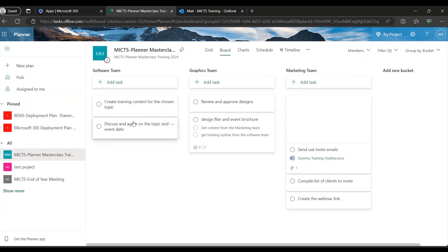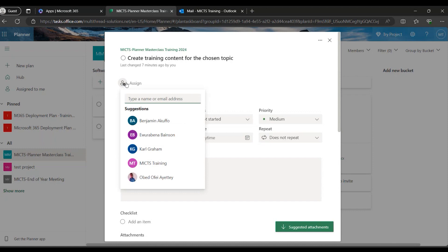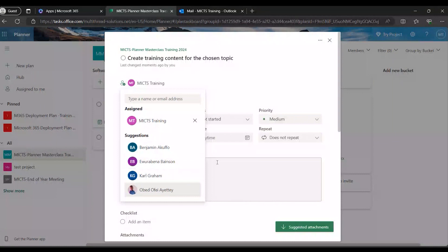These are the people I've added to my plan who I can assign tasks to. Mind you — if you have not added anybody as a member to this plan, you cannot assign a task to them. You can only assign tasks to people who are members of the plan. These five people are enough for now. So I'll come to the tasks I've created — for 'Create Training Content', I open it up and see the option to assign. Once I click assign, I see the names of the people I can assign this item to.